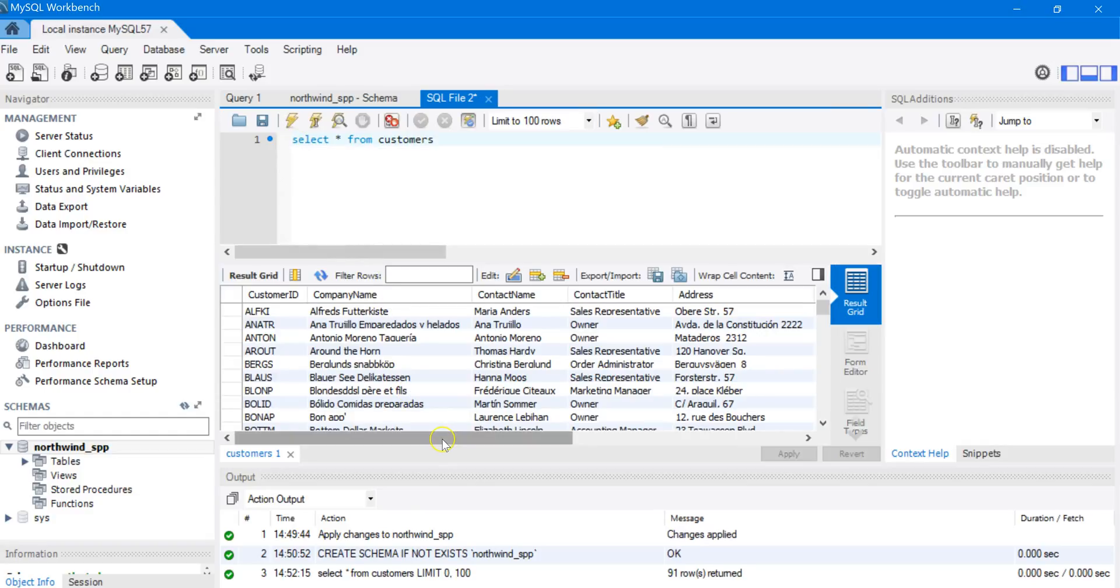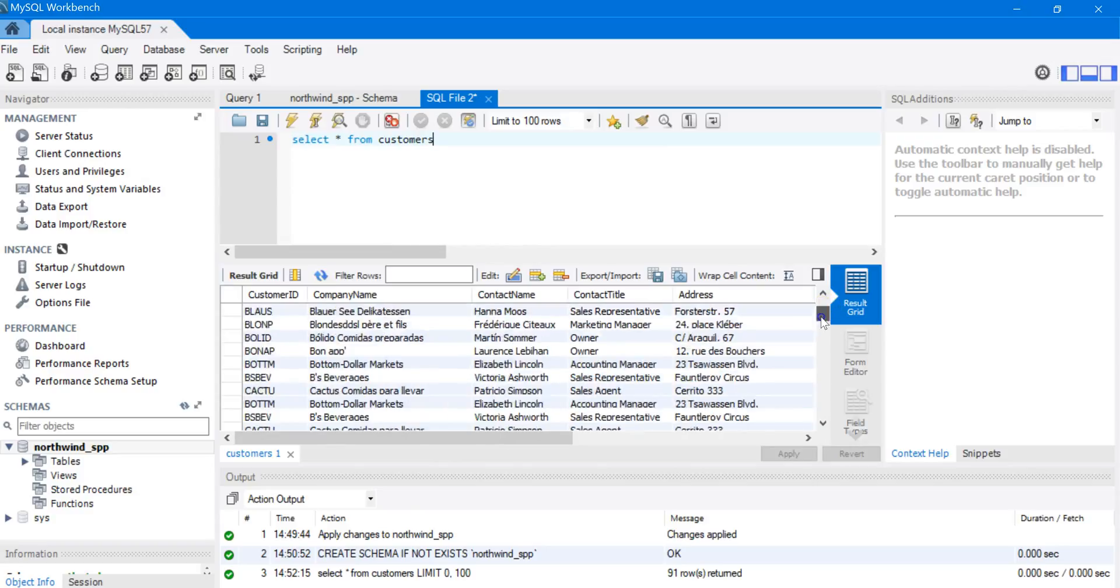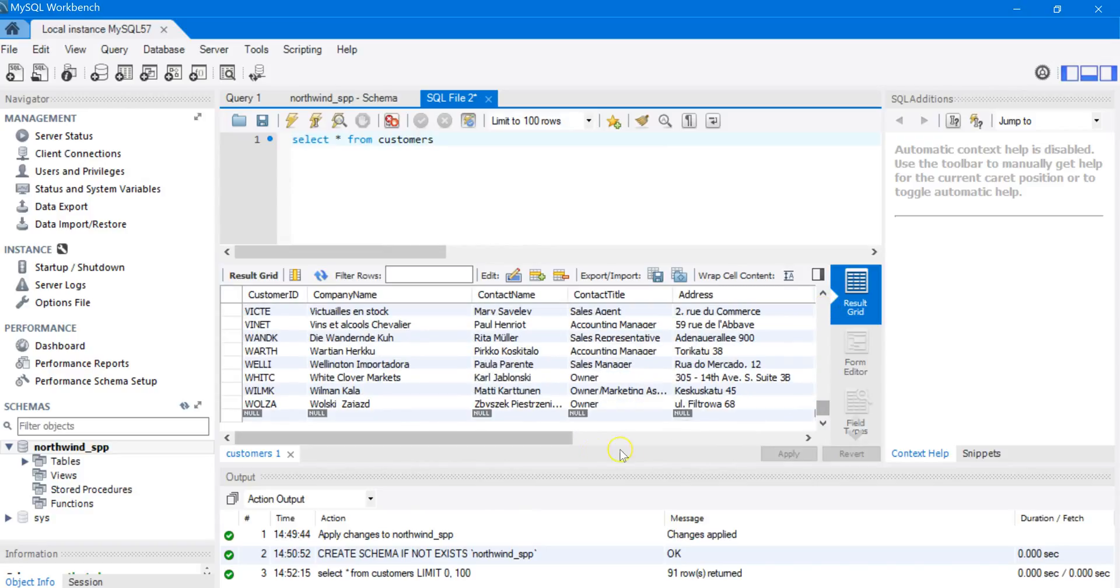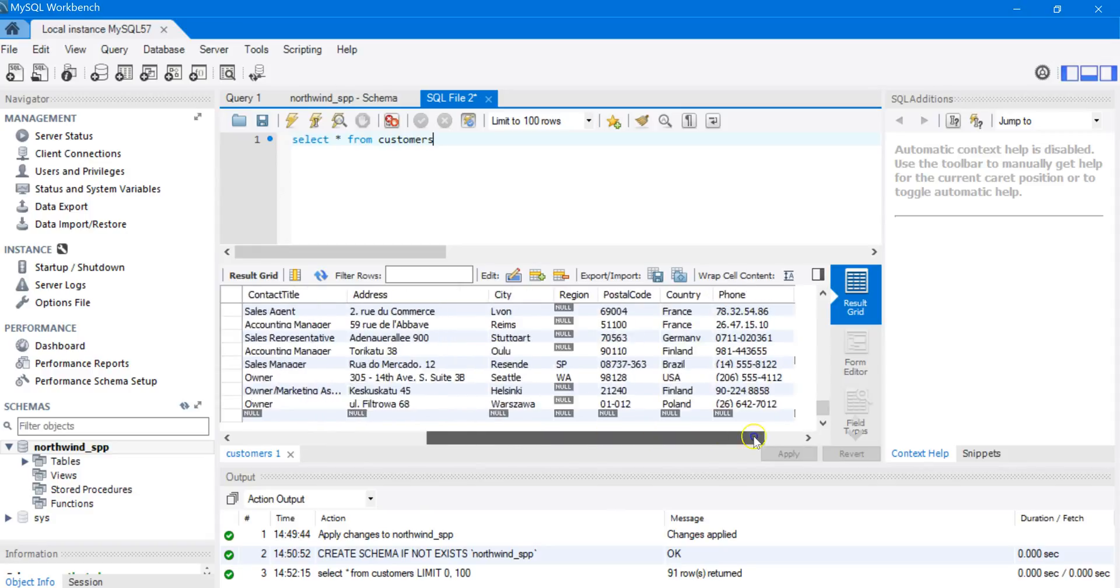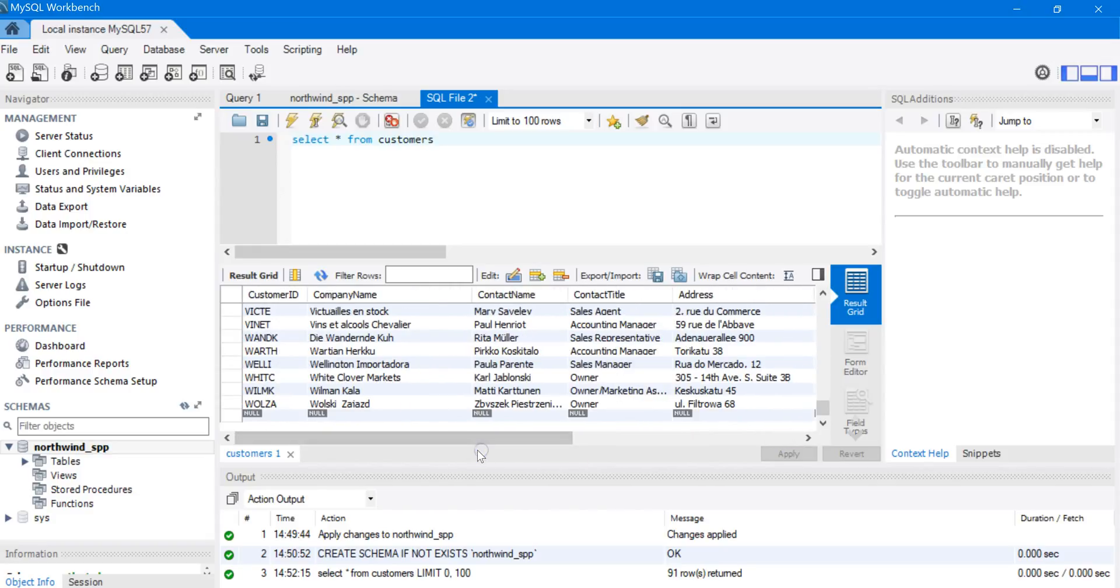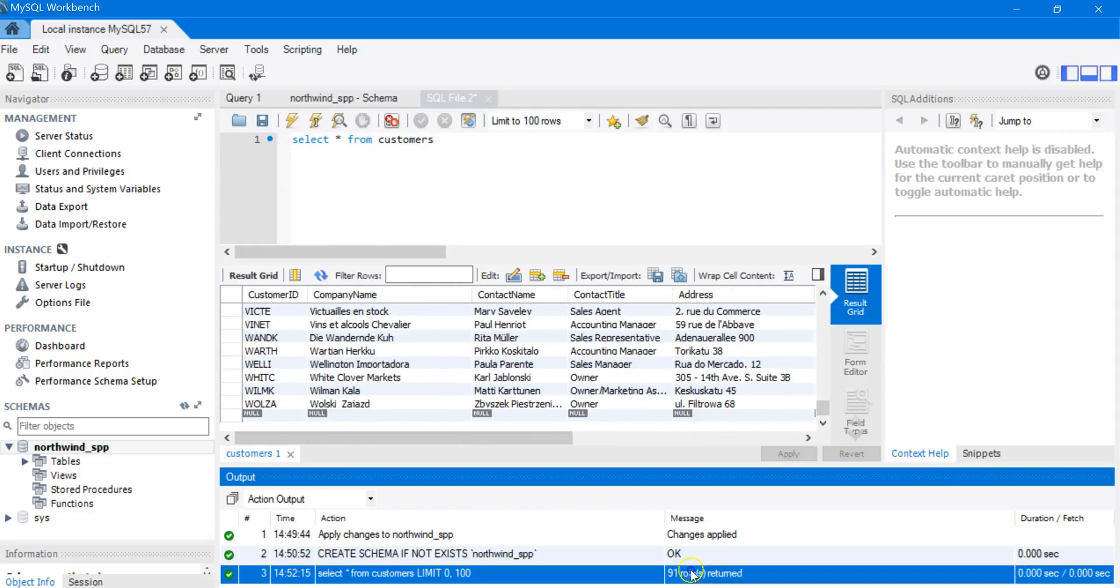Now we see all the customers in the Customers table. There's the whole list. You can go over to the right as well. And as you see in the messages here, there's 91 rows in that table.